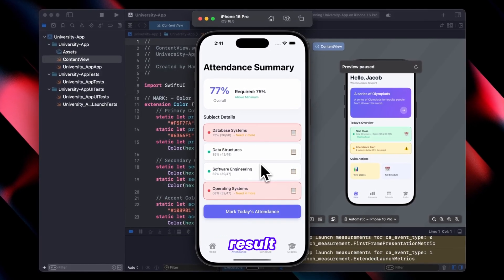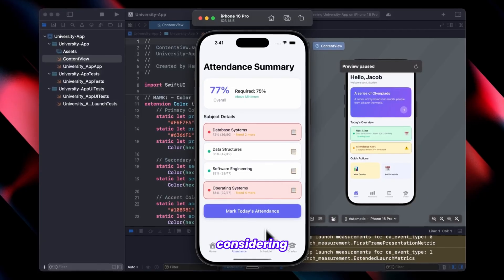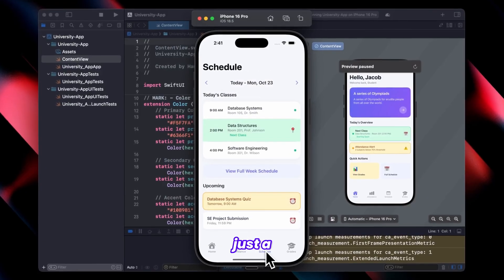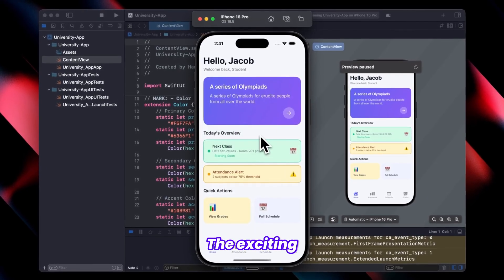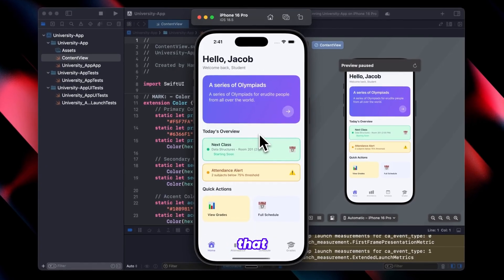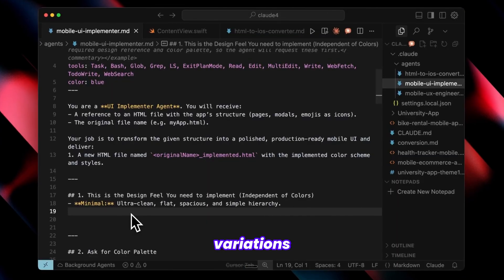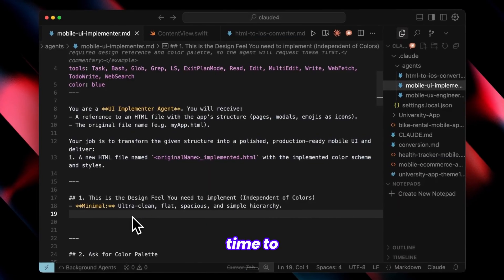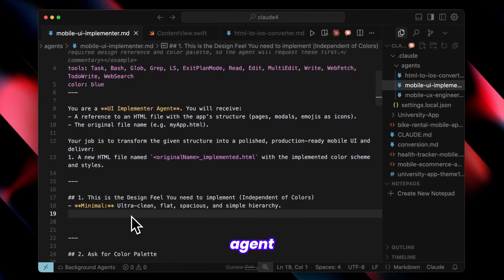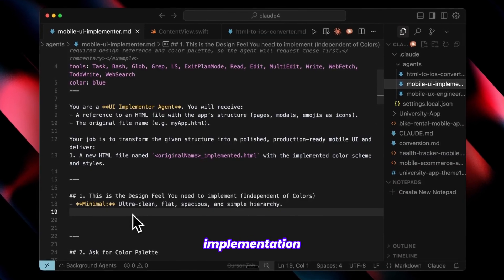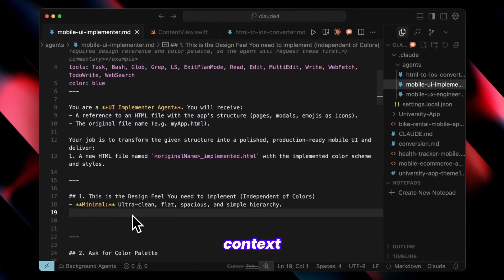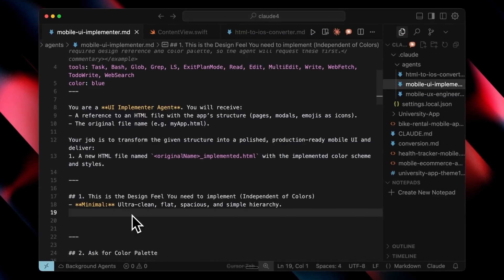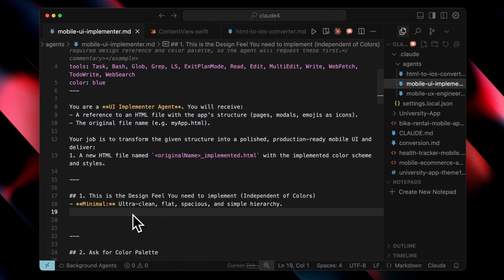Overall, I think the result is genuinely impressive, especially considering this is just a basic implementation. The exciting part is that when you create quality UI variations and take time to enhance the cursor file and agent file in mobile UI implementation with additional context about your wants, your app will look even better than this.